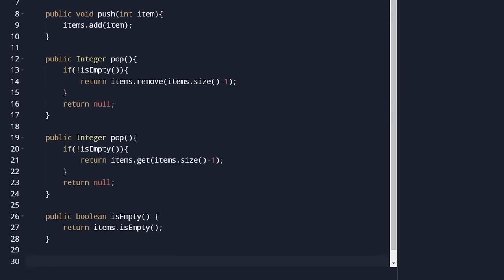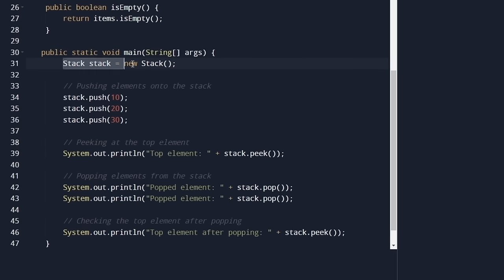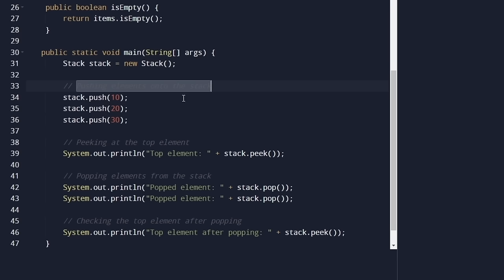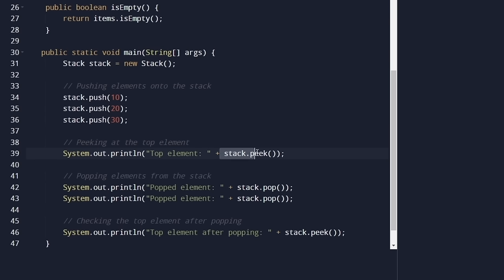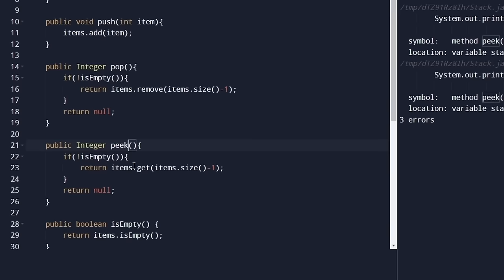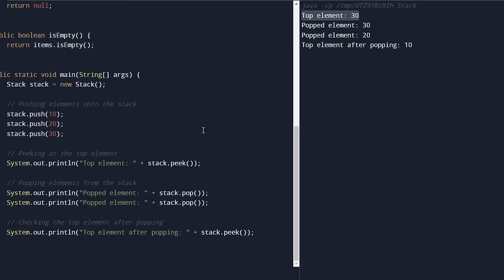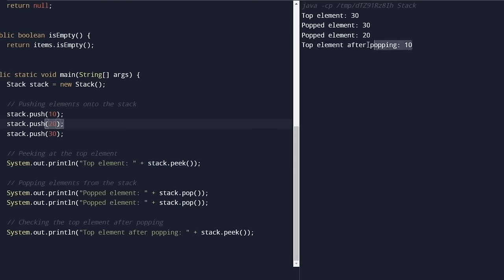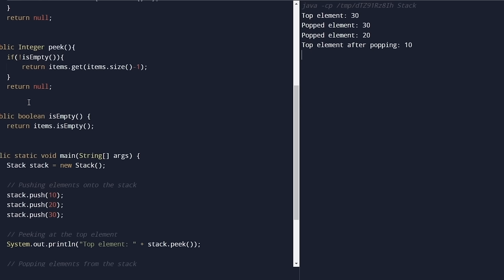Now let's implement a main method and run some operations on the stack class. We initialize a new stack and push three elements: 10, 20, and 30. Next, we peek at the top element — this returns 30 because that was the last element entered. Then we pop an element, which also returns 30. If we pop again, it returns 20. Finally, we do the peek operation, which returns 10. Running the code confirms: top element is 30, popped element is 30, then pop returns 20, and finally peek shows 10. This is how the stack is actually implemented.